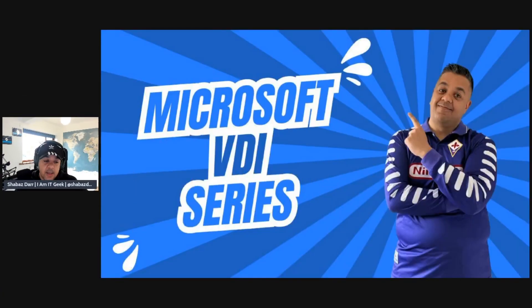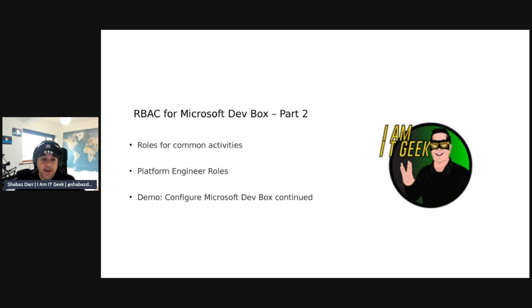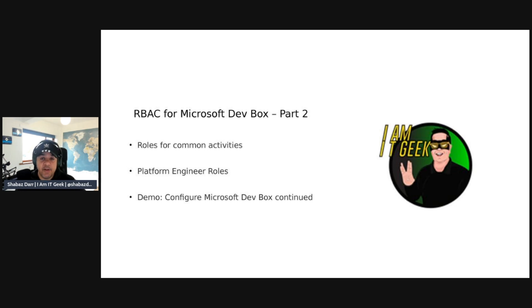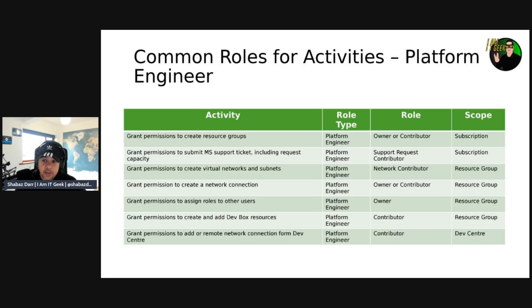Without further ado, let's get started. This is a Microsoft cloud VDI series and today we're on part two of RBAC — role-based access control — for Microsoft Dev Box. We'll talk about roles for common activities, platform engineer roles, and continue with the demo in the developer portal. Just before we deploy or provision the dev box, we're going to look at Intune, some of the configuration policies, and how to do that.